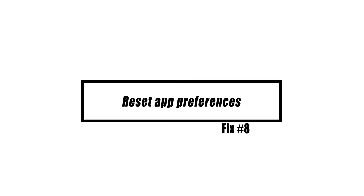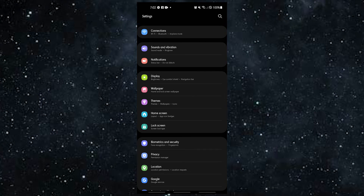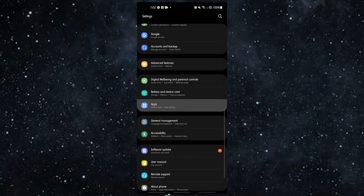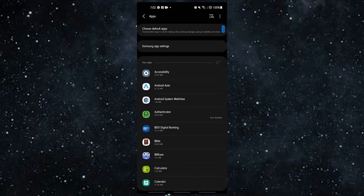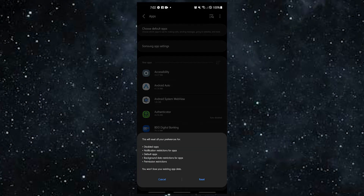If your messaging app still isn't working, you could also try resetting your apps to their original settings. Open the Settings app, tap Apps, tap on More Settings at the upper right, and select Reset App Preferences. Restart your Android device and check for the problem.